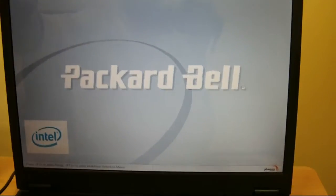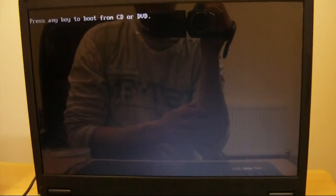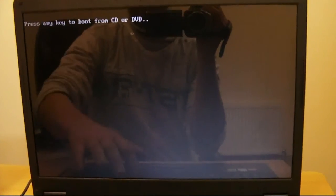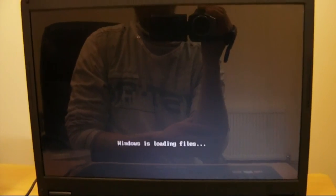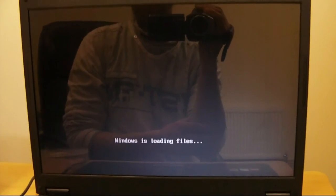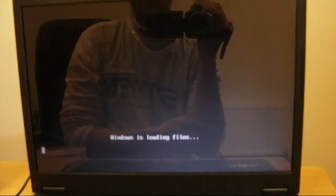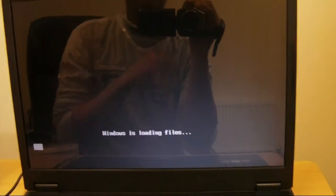You might get an option at the top that says 'Press any key' — make sure you press that so it doesn't go into the defaults. Press any key on your keyboard and Windows will start loading files.